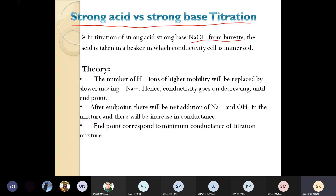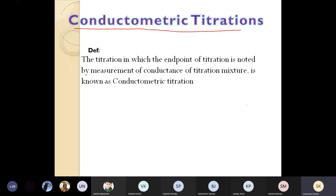In today's lecture, we are seeing conductometric titration. Conductance is the ability of the solution to pass the current. In conductometric titration, the electrical conductance depends upon the number and mobility of the ions in the solution. The end point of the titration is determined by measurement of the electrical conductance of the titration mixture — this is known as conductometric titration.